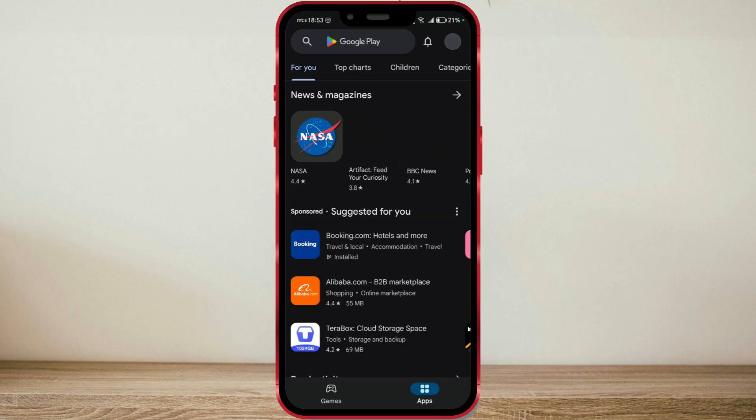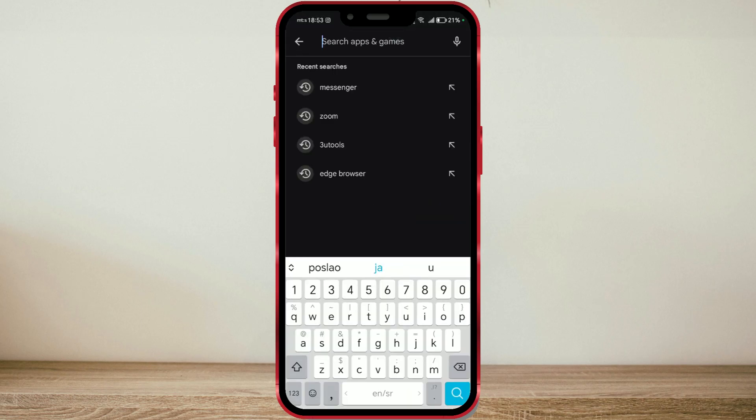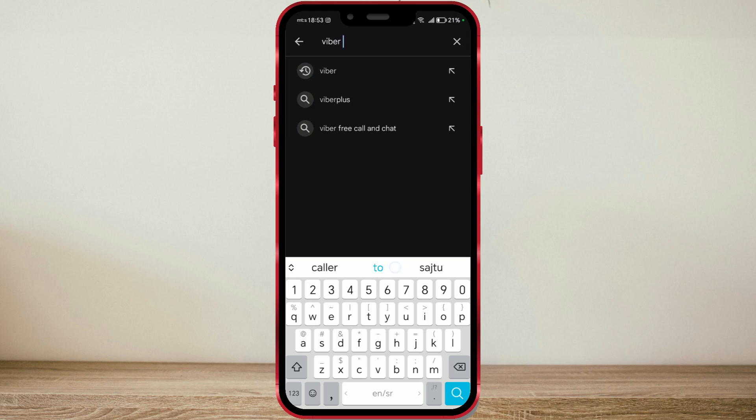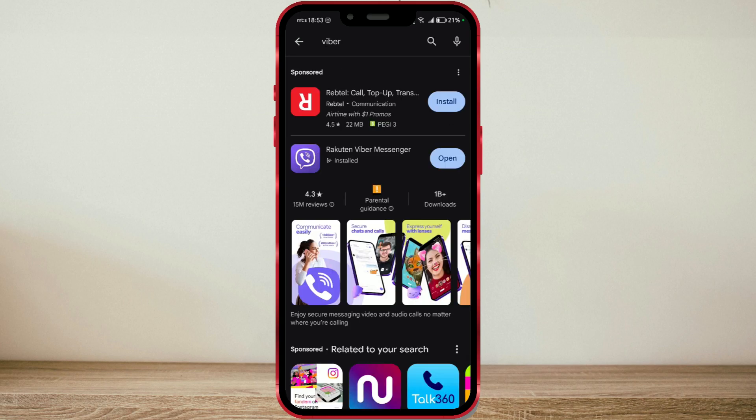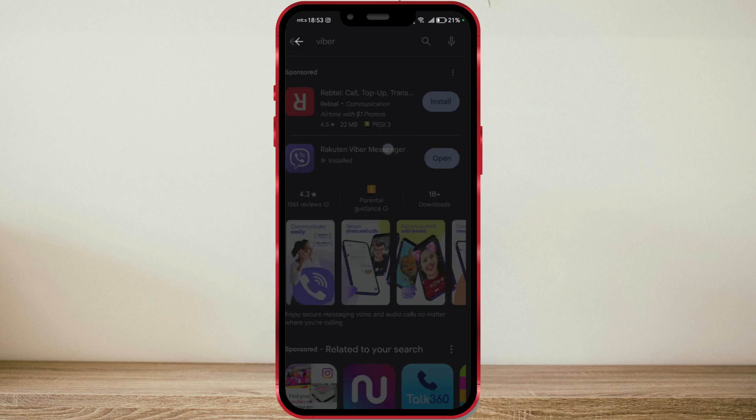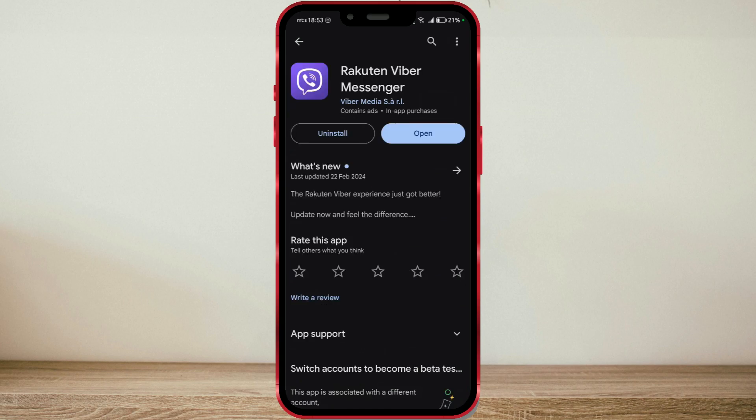First, make sure you have the latest version of the application. If you don't see the same options I'll show you, you may need to wait for this feature to become available in your region.